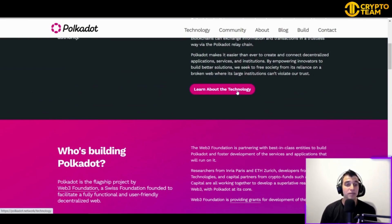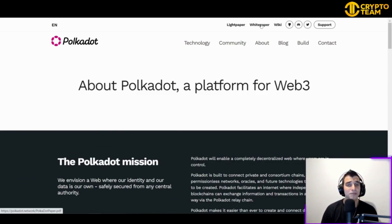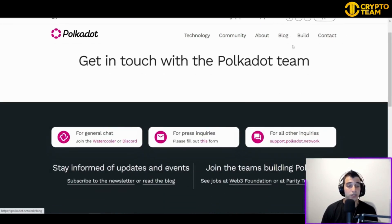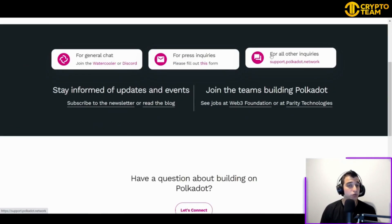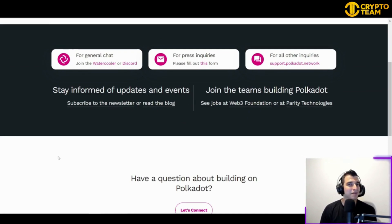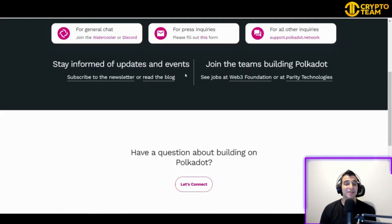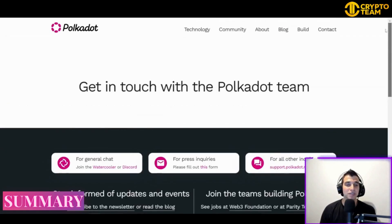You can create and connect decentralized applications, services, and institutions using this platform. I would recommend reading the white papers to understand the project in more detail. If you want to contact them, you can reach their support for any inquiries, stay notified about updates and events, and maybe even find jobs at the Web3 Foundation or Parity Technologies.